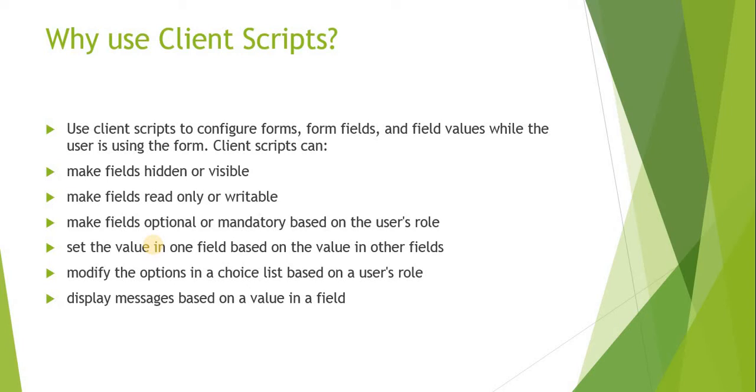For example, if I want to change the sub-categories based on the category on the incident form, we can do it with client script. Next is modify the options in a choice list based on user's role.